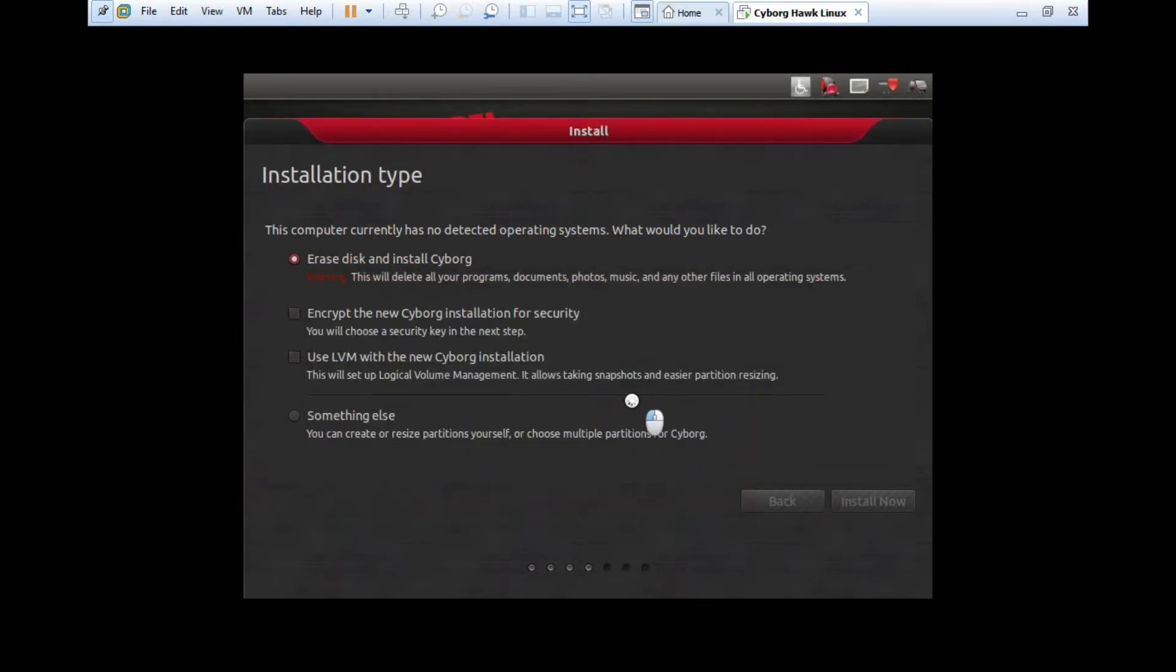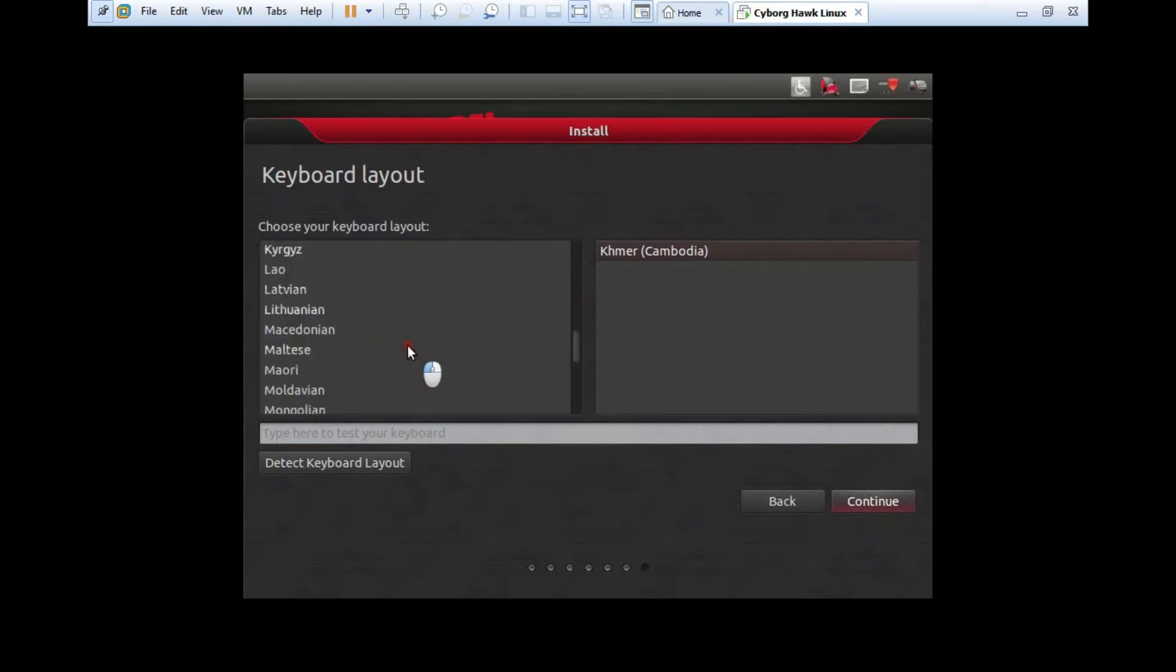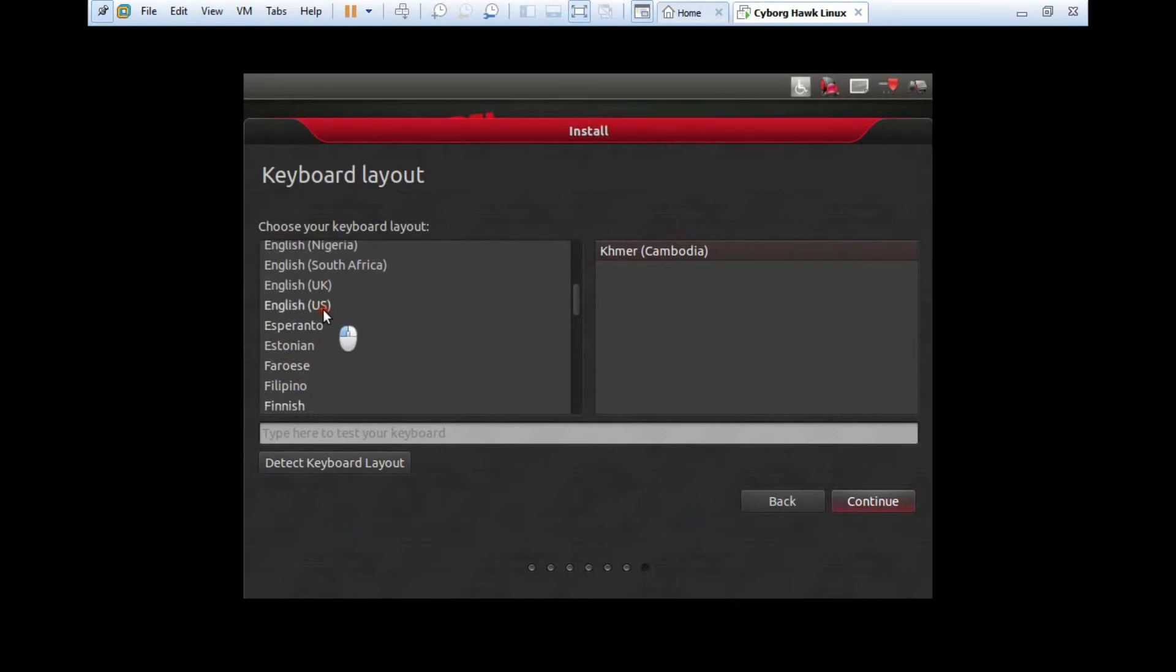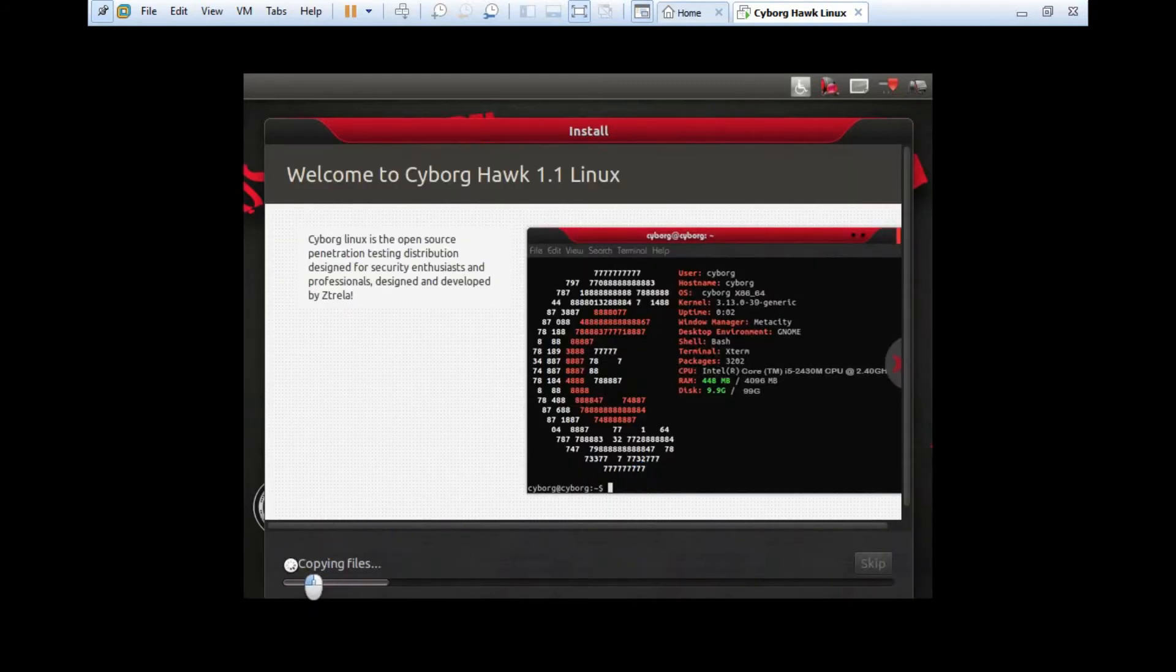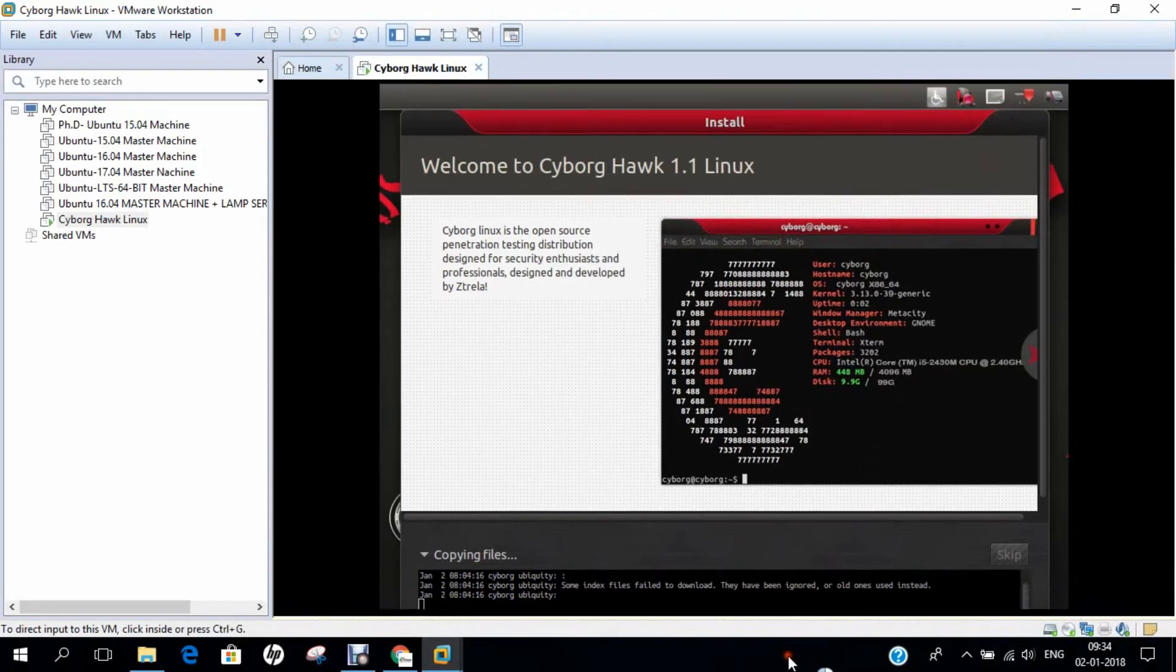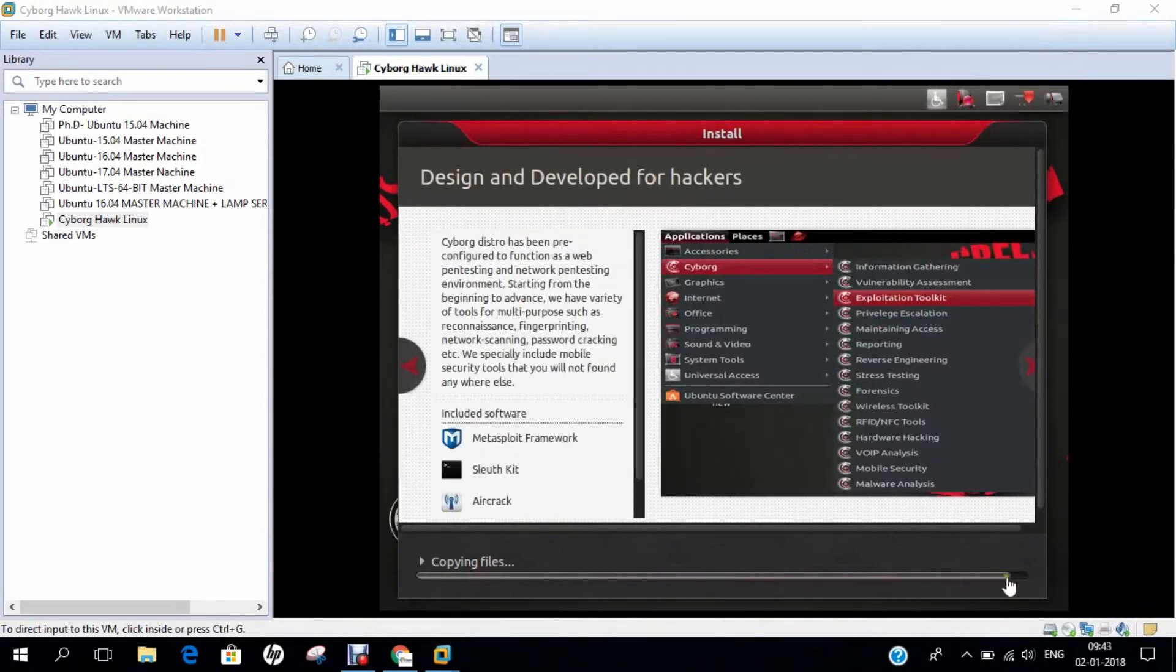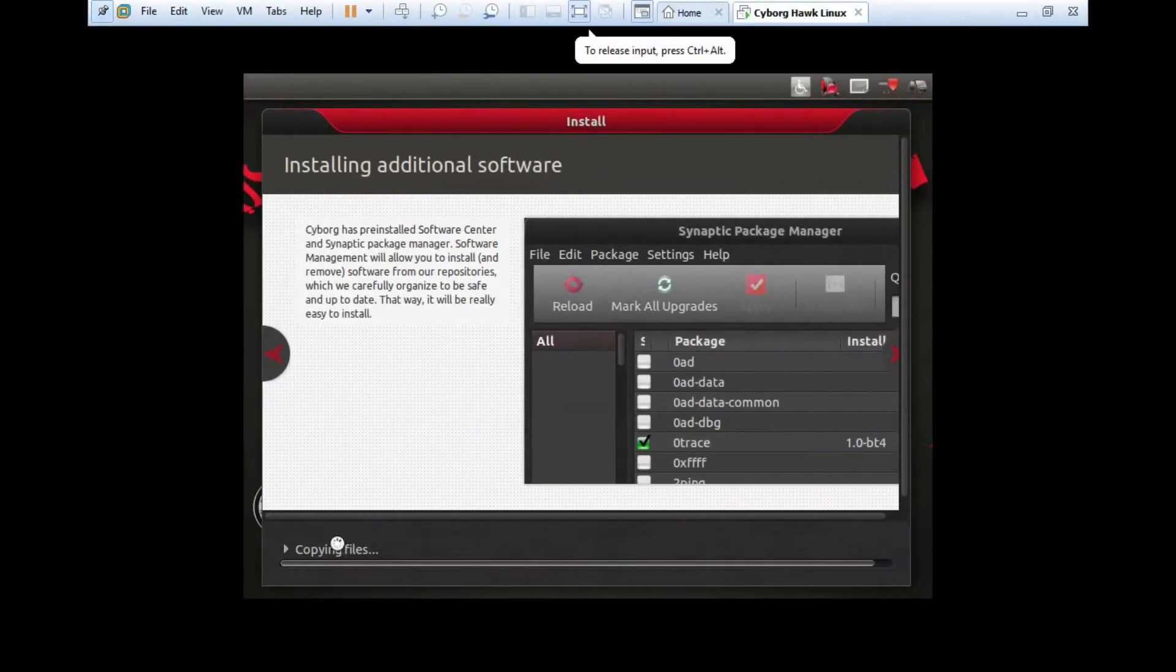Now it will ask me where I am. I have to select the location. It has already detected my location, so I click continue. I have to select the keyboard - I go with the US based keyboard, English USA and English US, then continue. Now you can see it has started copying the files. It will take about 10 to 15 minutes to install and deploy. Once it gets installed, I will come back to this video.